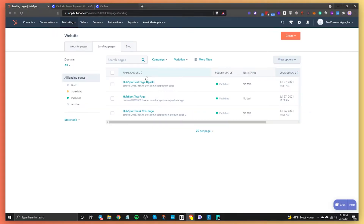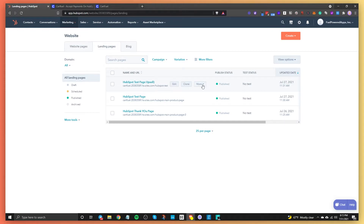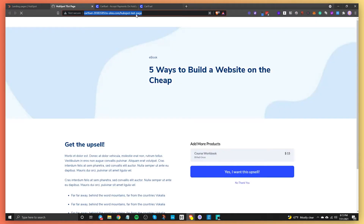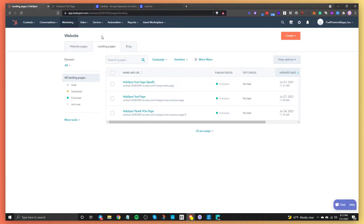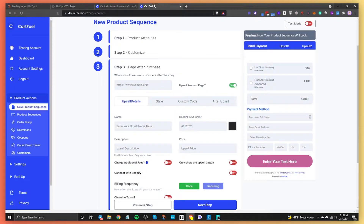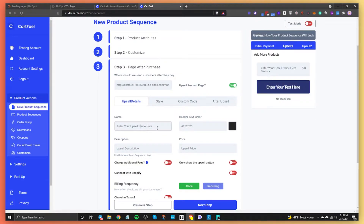This is really unique because it allows you to make more money without doing much besides offering additional products. Because we're going to be using HubSpot, I already have a HubSpot page created. If you're following along, you'll want to use a HubSpot page. If you're using WordPress or something else, just create a page and grab its URL. So let's go here and enter that URL.